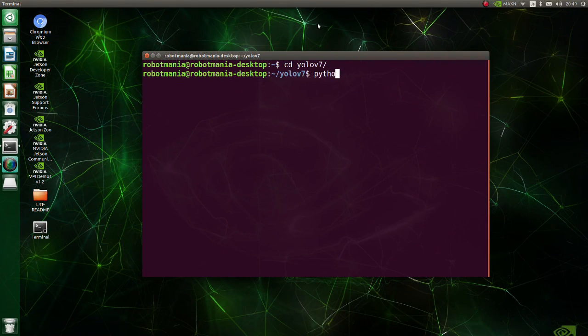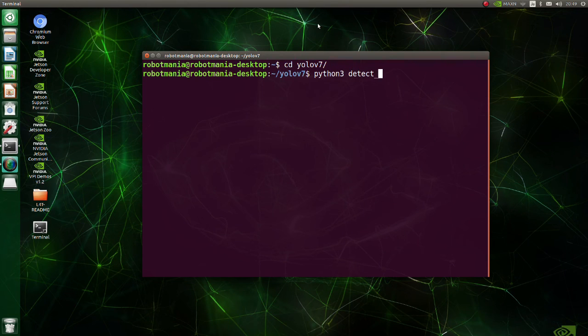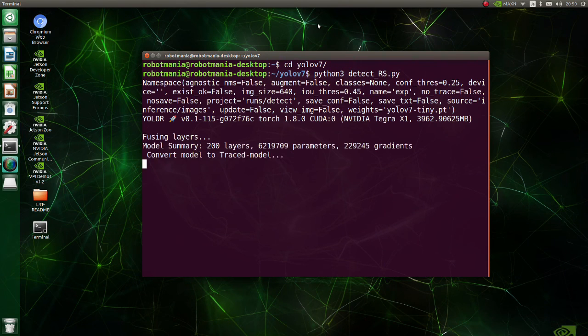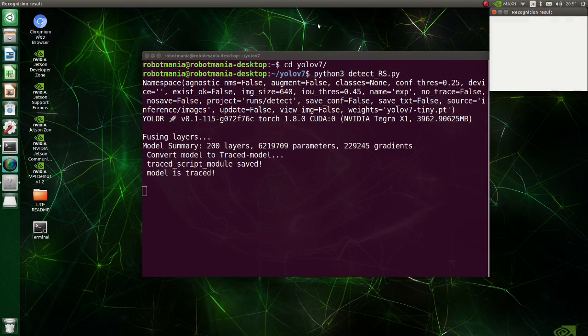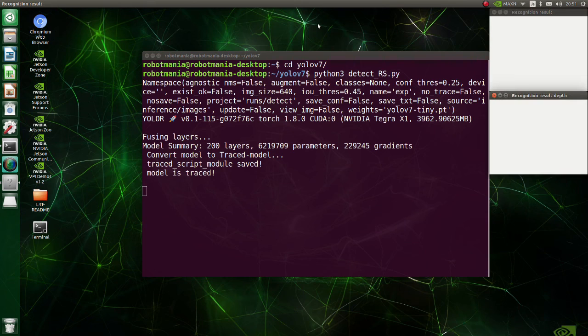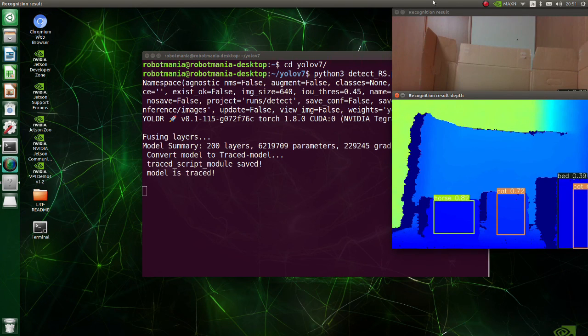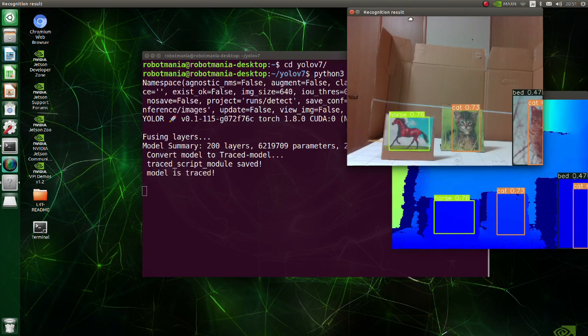Move to the YOLO v7 directory and just execute the detect rs.py script. We have successfully run YOLO v7 with real sense.